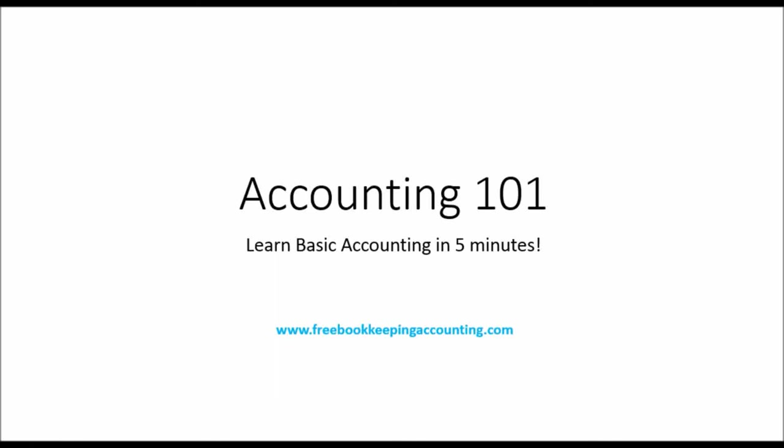Hello there, this is the Bookkeeping Master on YouTube. Welcome to this video. This is Accounting 101, learn basic accounting in five minutes.